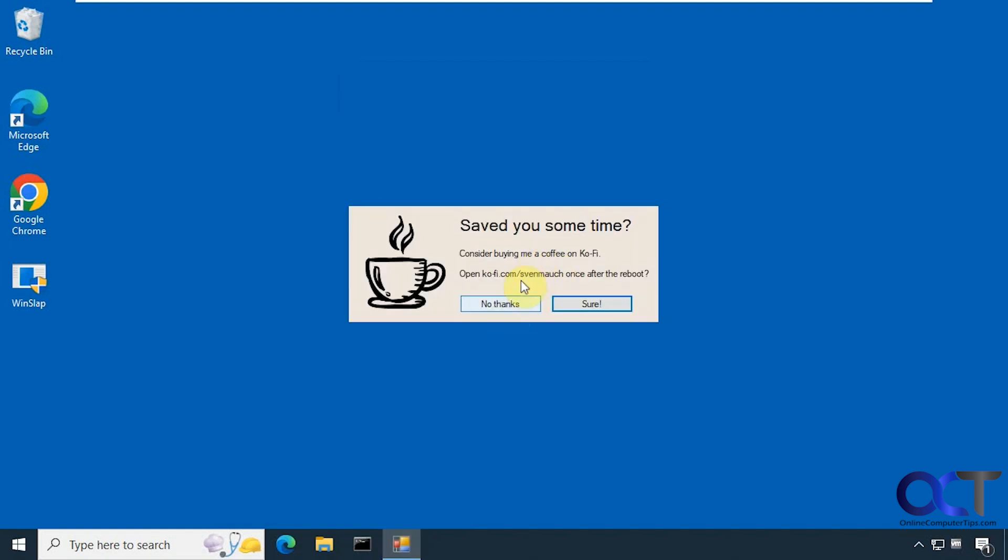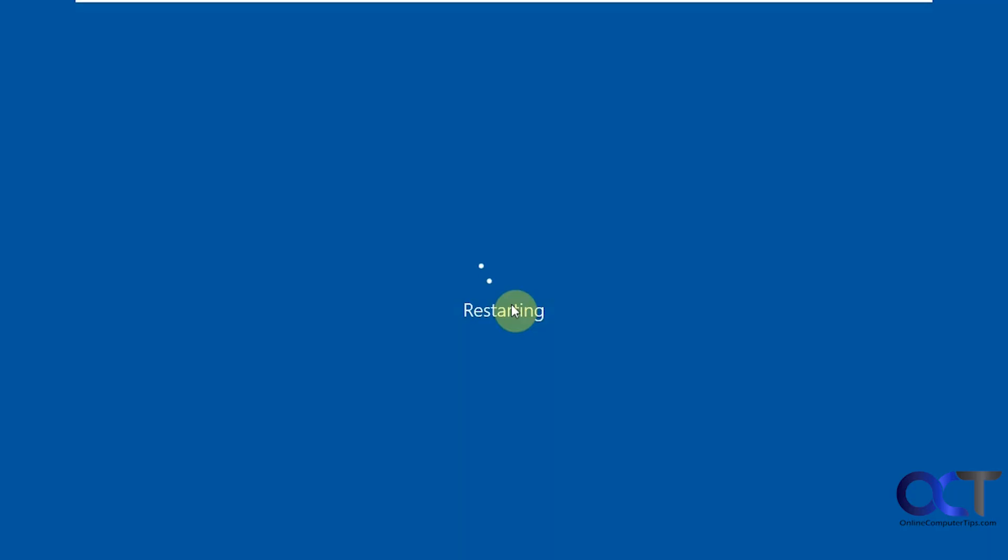Alright, then if you want to donate, you could do that as well if you like it. Alright, so now we're restarting, so we'll be back when it's done.